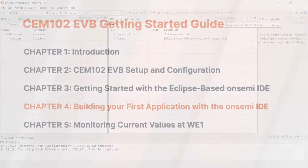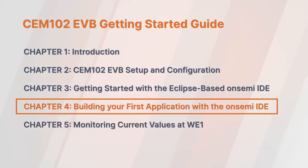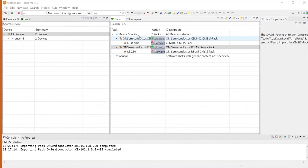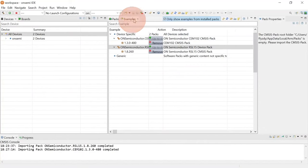Now let's walk through the process of building and debugging your first application using the OnSemi IDE. First, you will need to import the sample application code. In the Pack Manager perspective, click on the Example tab to list all the example projects for the RSL-15 device.